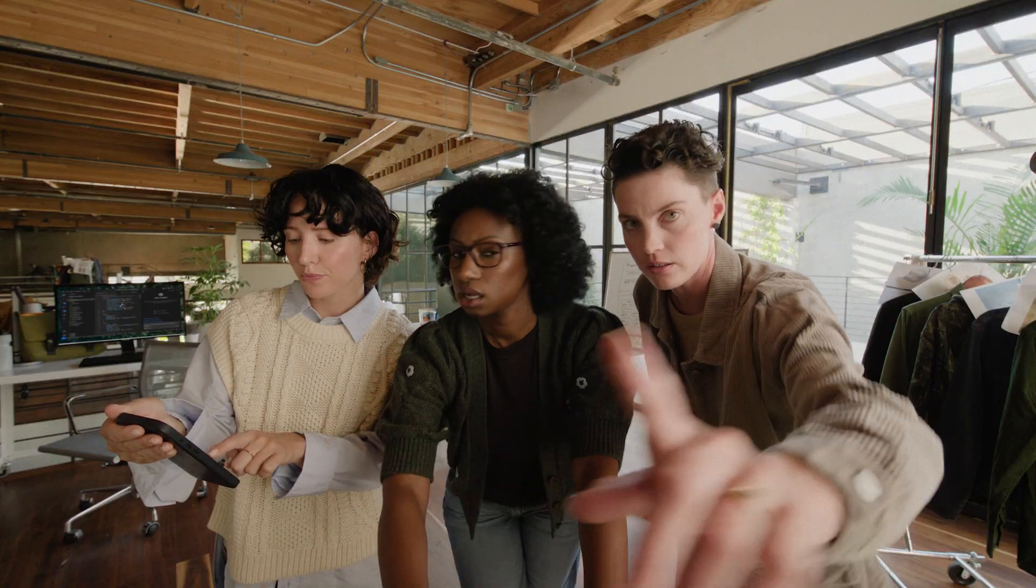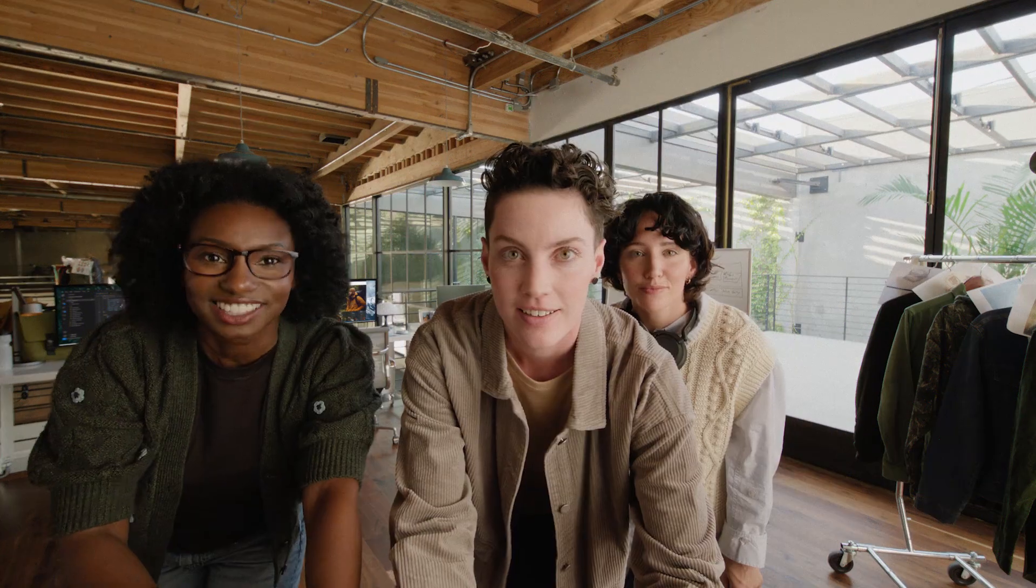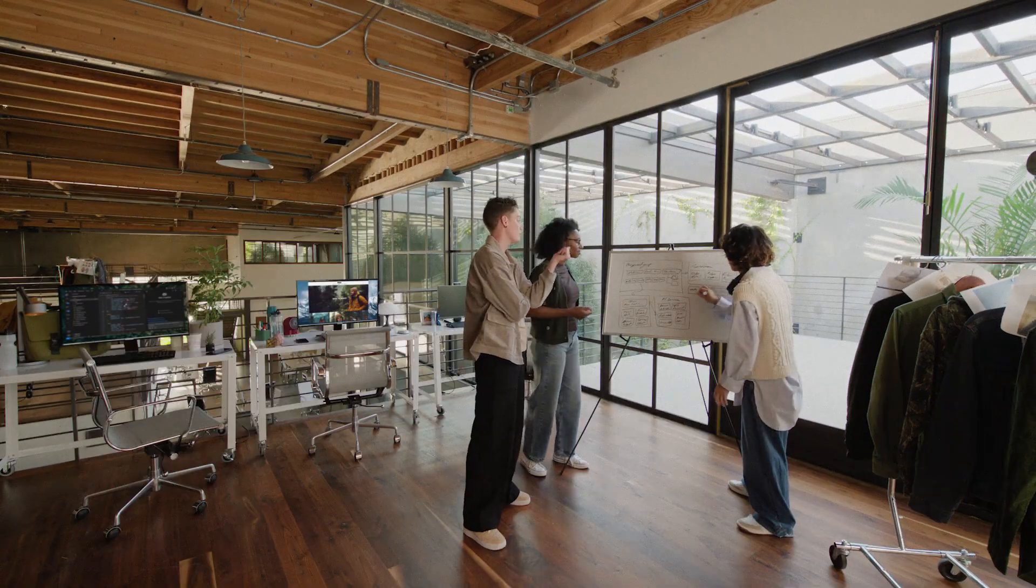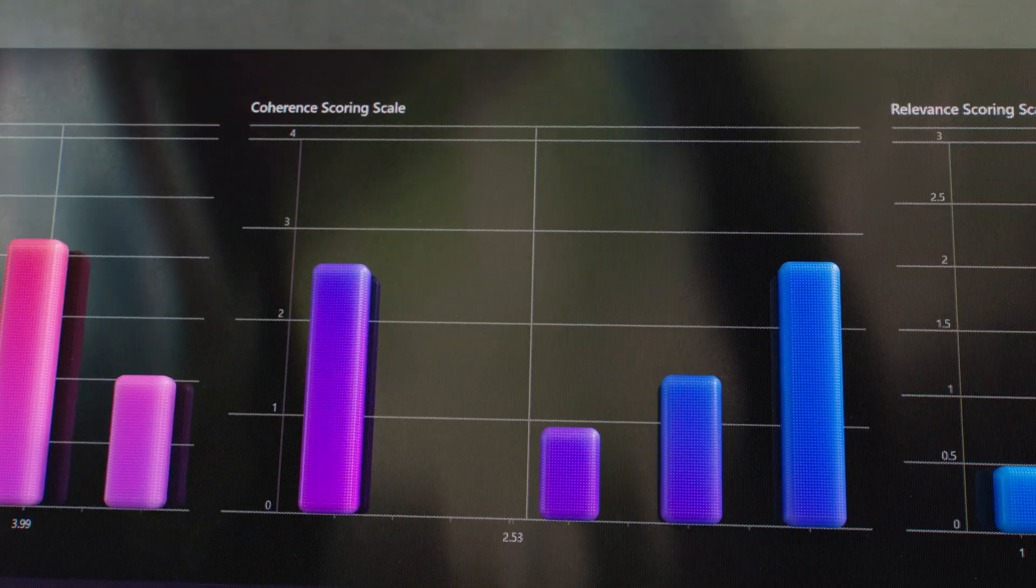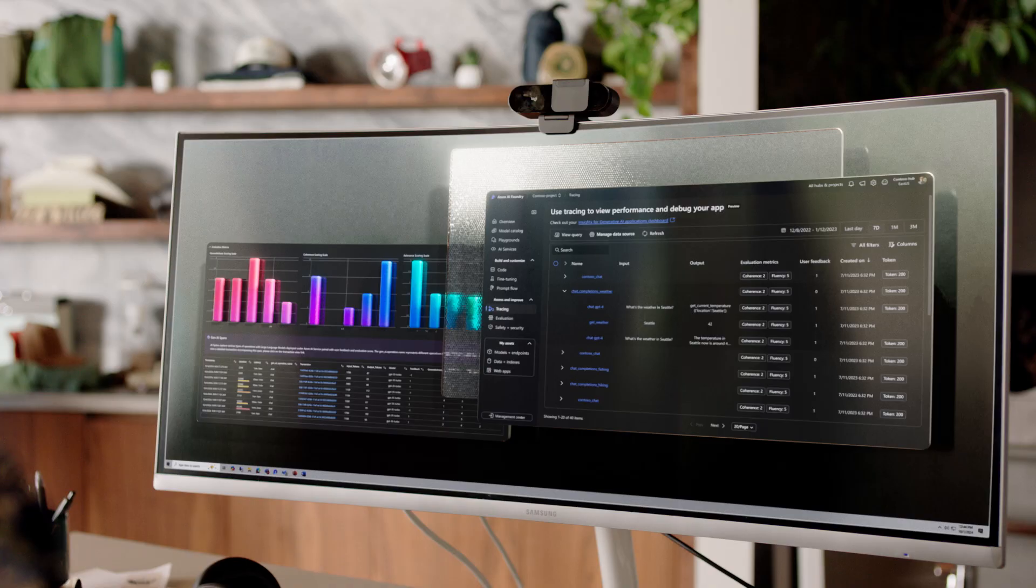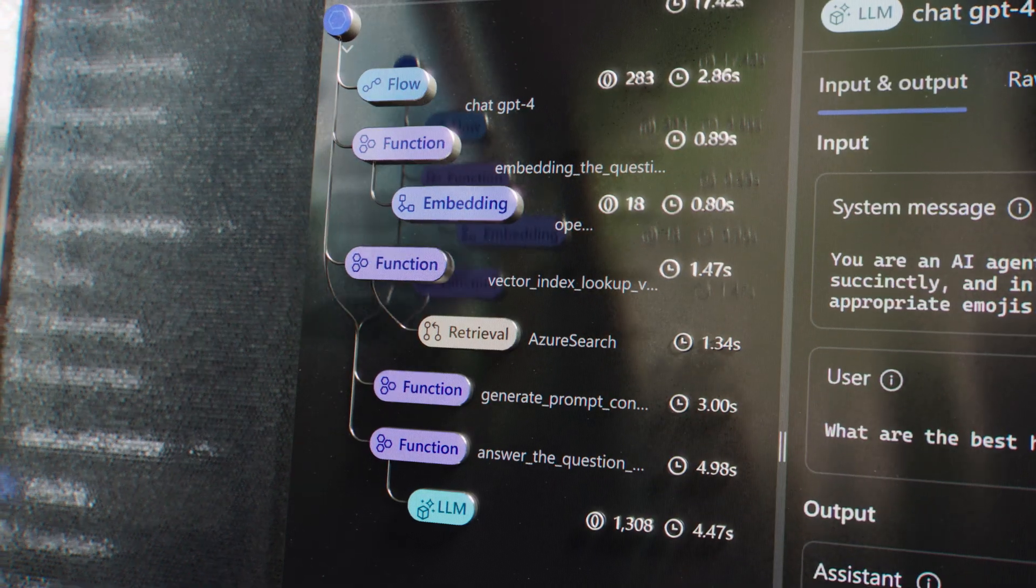Design personalized experiences without boundaries, always learning and adapting.